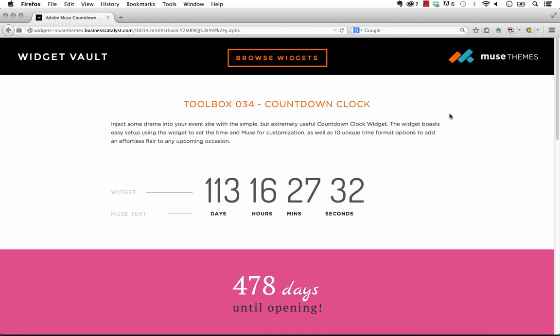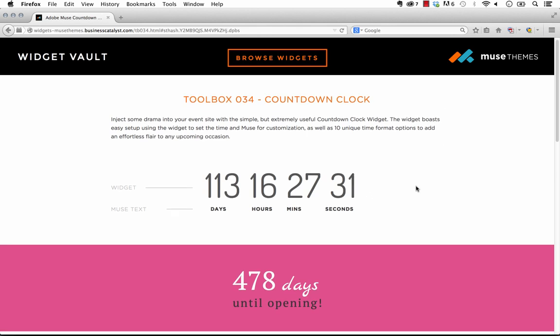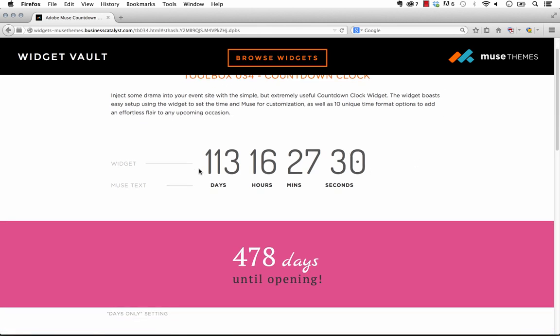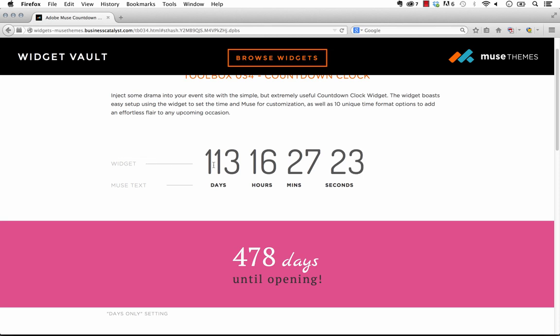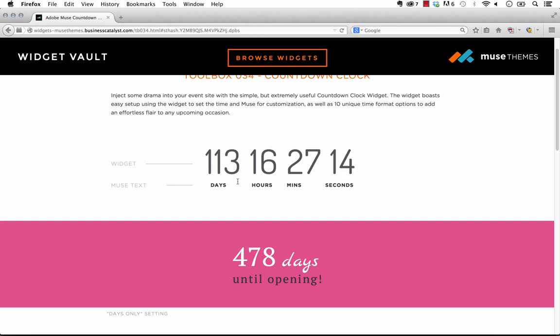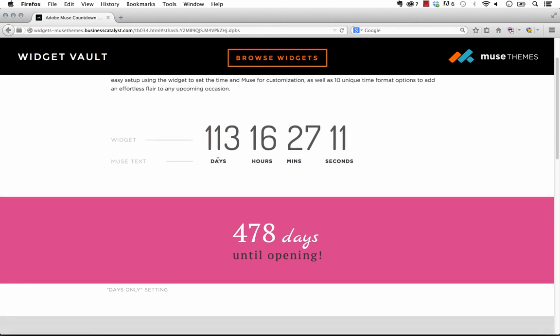So you can see we have this example here up on screen and we have this kind of really tasteful and simple countdown clock and it has days, hours, minutes and seconds. You can see that there's these little lines to the side and so what it's pointing out here is that the numbers counting down here is the widget and then the text below is just text that we made in Muse and we just positioned it underneath the widget. So that's kind of what I mean about the widget could actually pull these in but why bother?